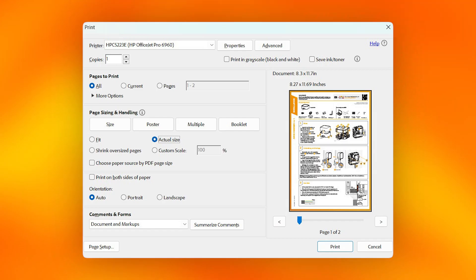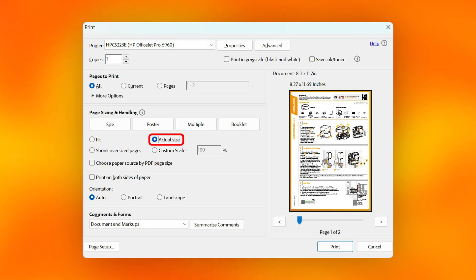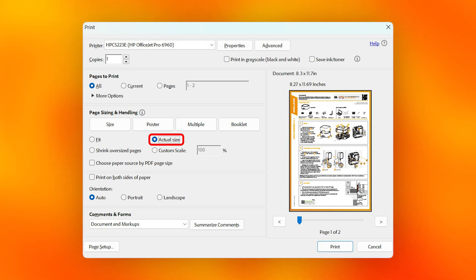Attention. When printing, make sure that you print it in the actual size. Some printers slightly adjust the size when printing. To be sure you can remeasure the distance of the holes on the template.